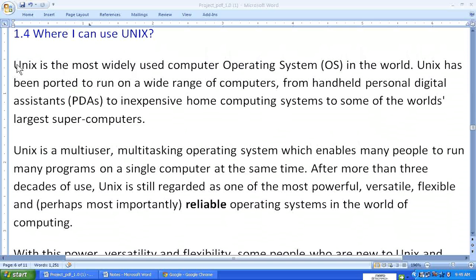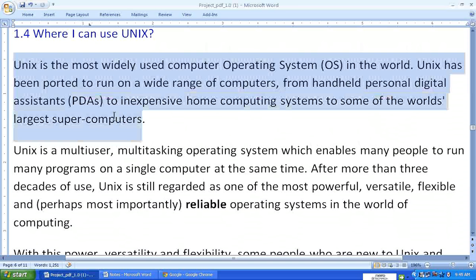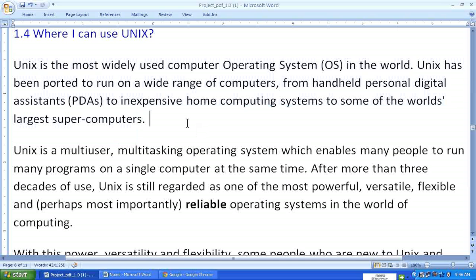I'm going to read this sentence as it is: Unix is the most widely used computer operating system in the world right now. Unix has been ported to run on a wide range of computers, from handheld personal digital assistants — PDAs — to inexpensive home computing systems, to some of the world's largest supercomputers. Now this is a very important statement.